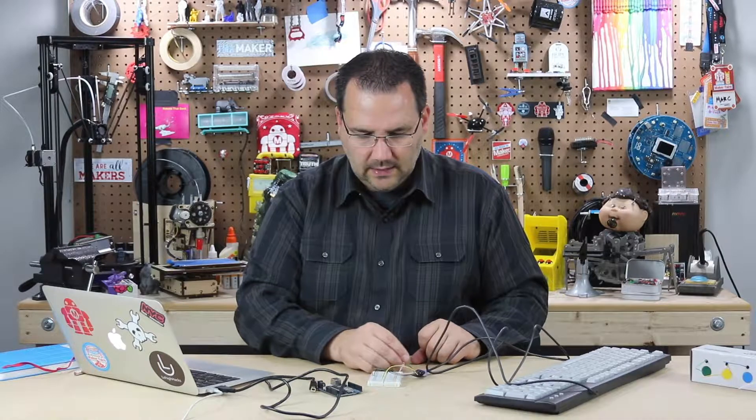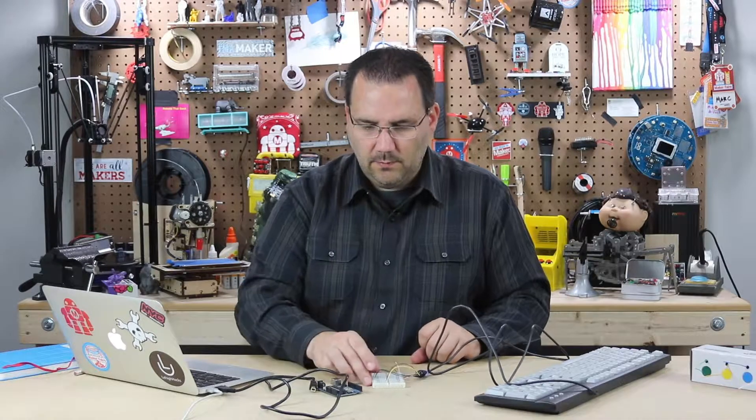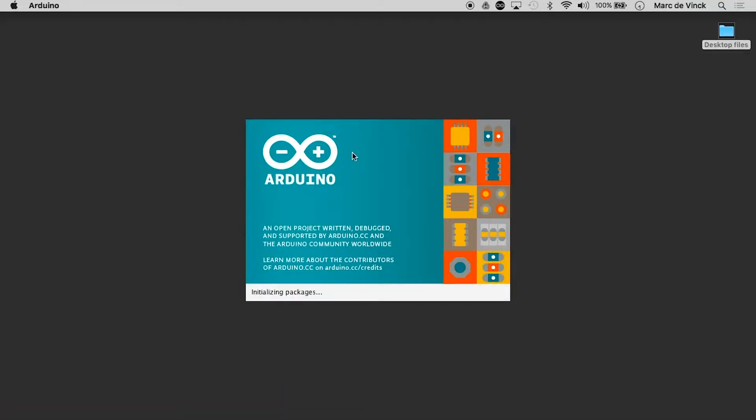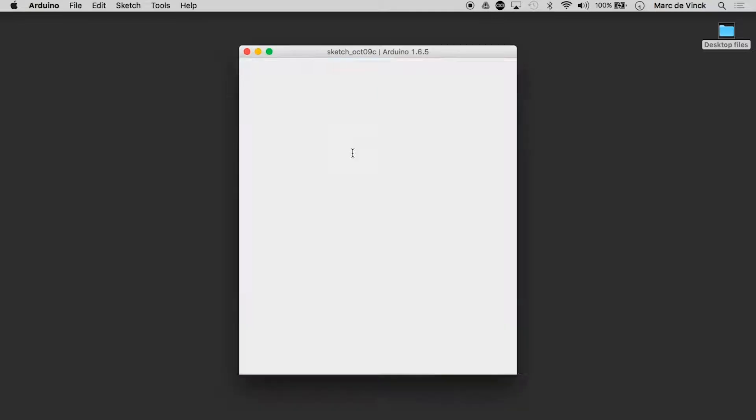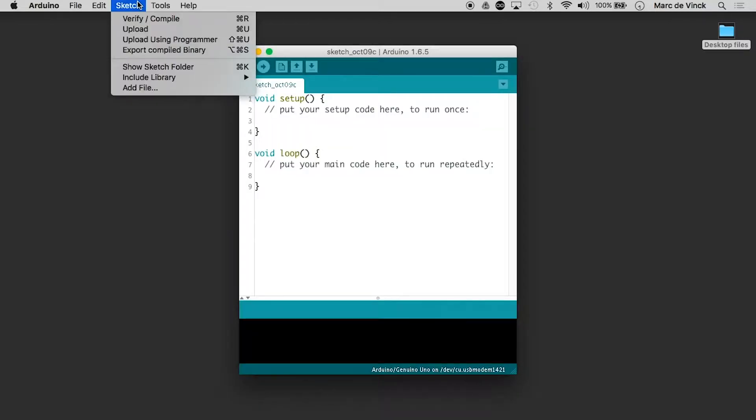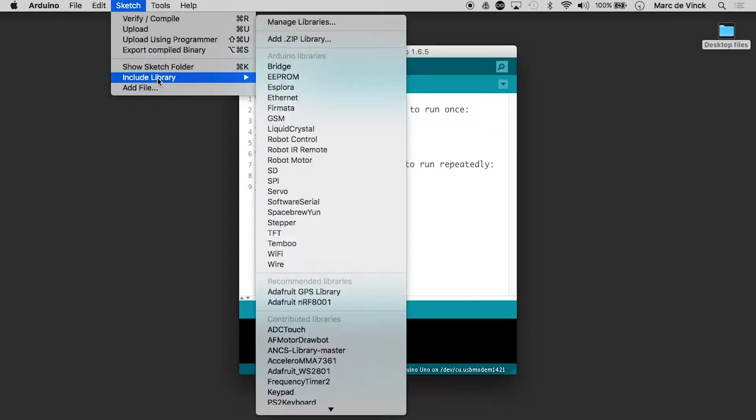Now we need to connect it to the Arduino. But before we do that, let's take a look at the code. So I launch Arduino. And again, we're going to use a library.